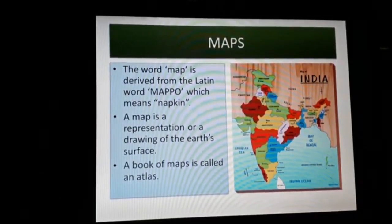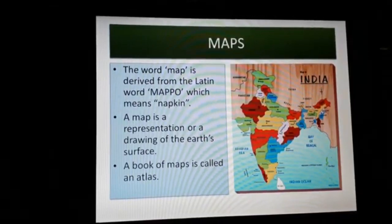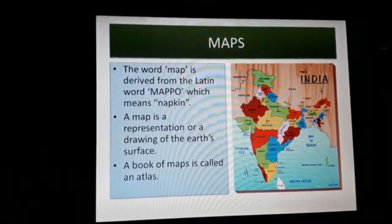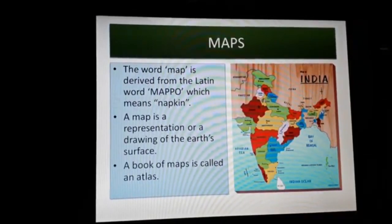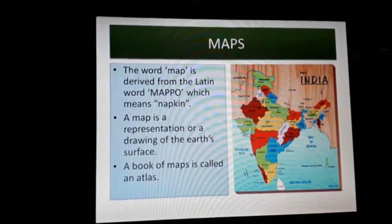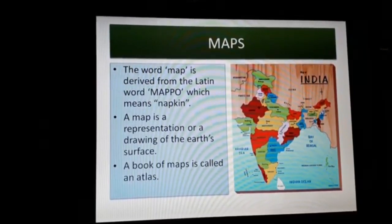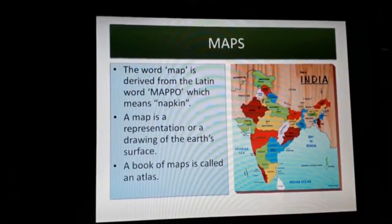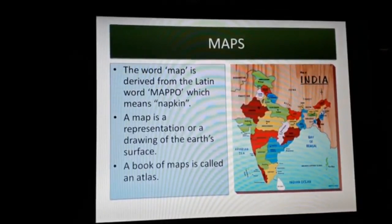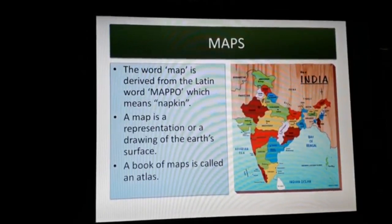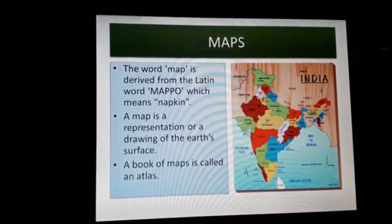Now, tell me — how many of you have an atlas at home? Have you opened and looked at it? When you turn the pages, you can see different types of maps. A book of maps is called an atlas.